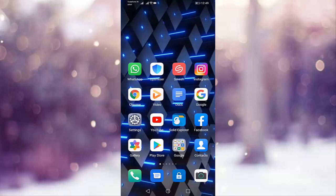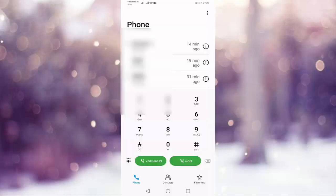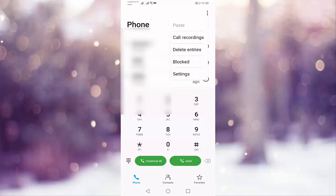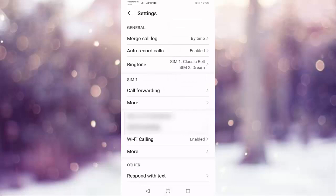You have to go to call dialer, then press on three dots top right side corner, press on settings, press on auto record calls.